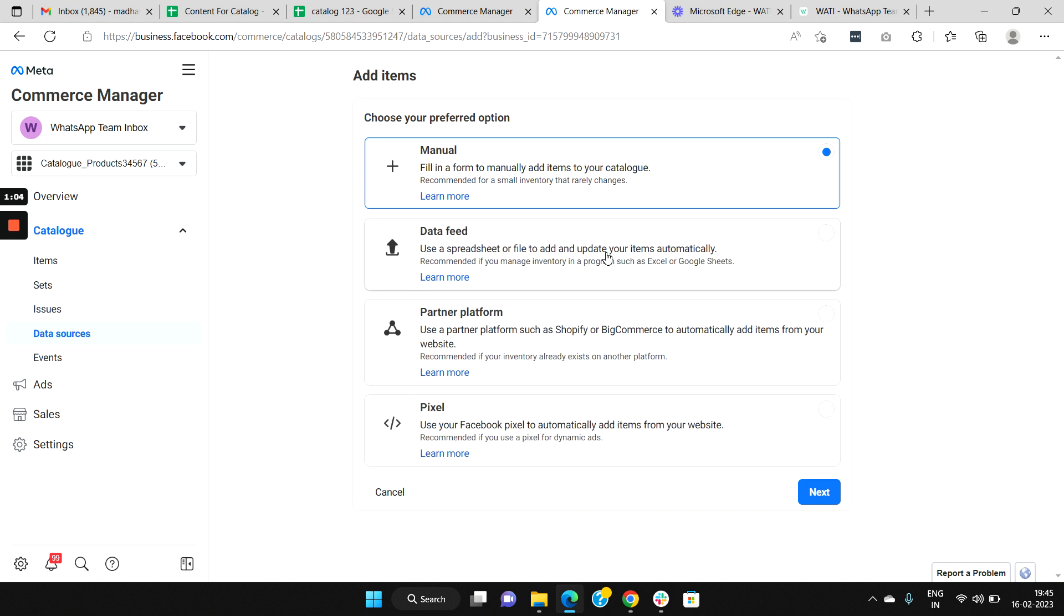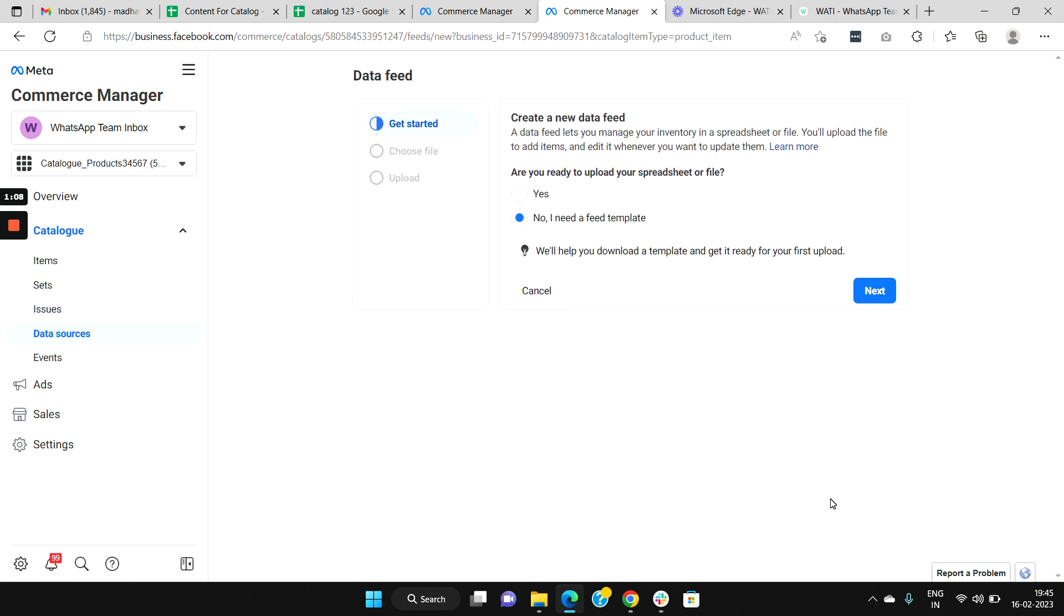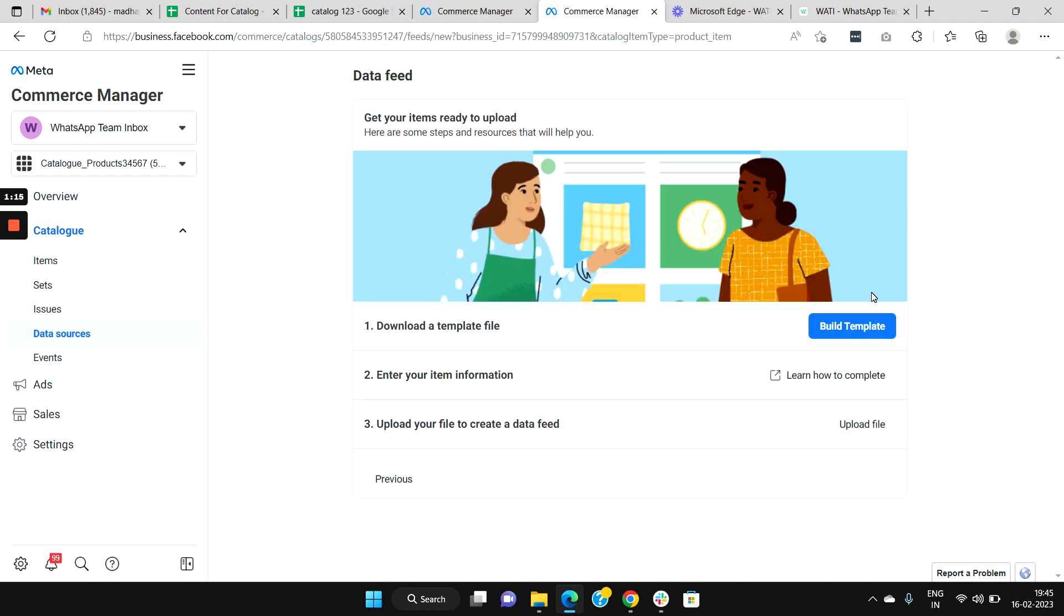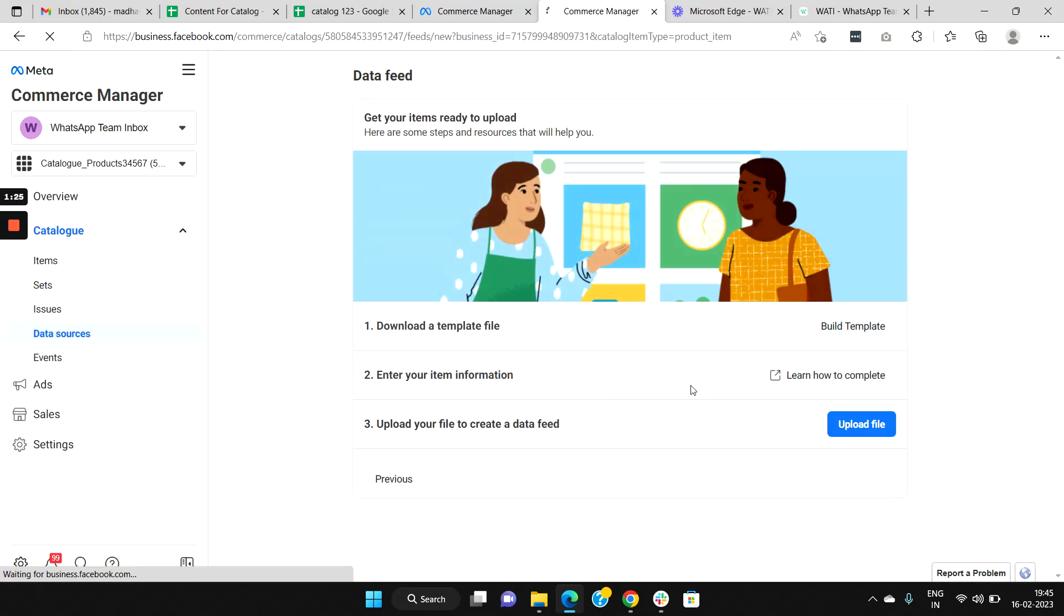Select the option Data Feed and then click Next. Now you could select the option No, I need a Feed Template, and then you could select Next. First, you'll need to download a template file. Click Build Template. You could choose the option Standard Template and then click Download Template.